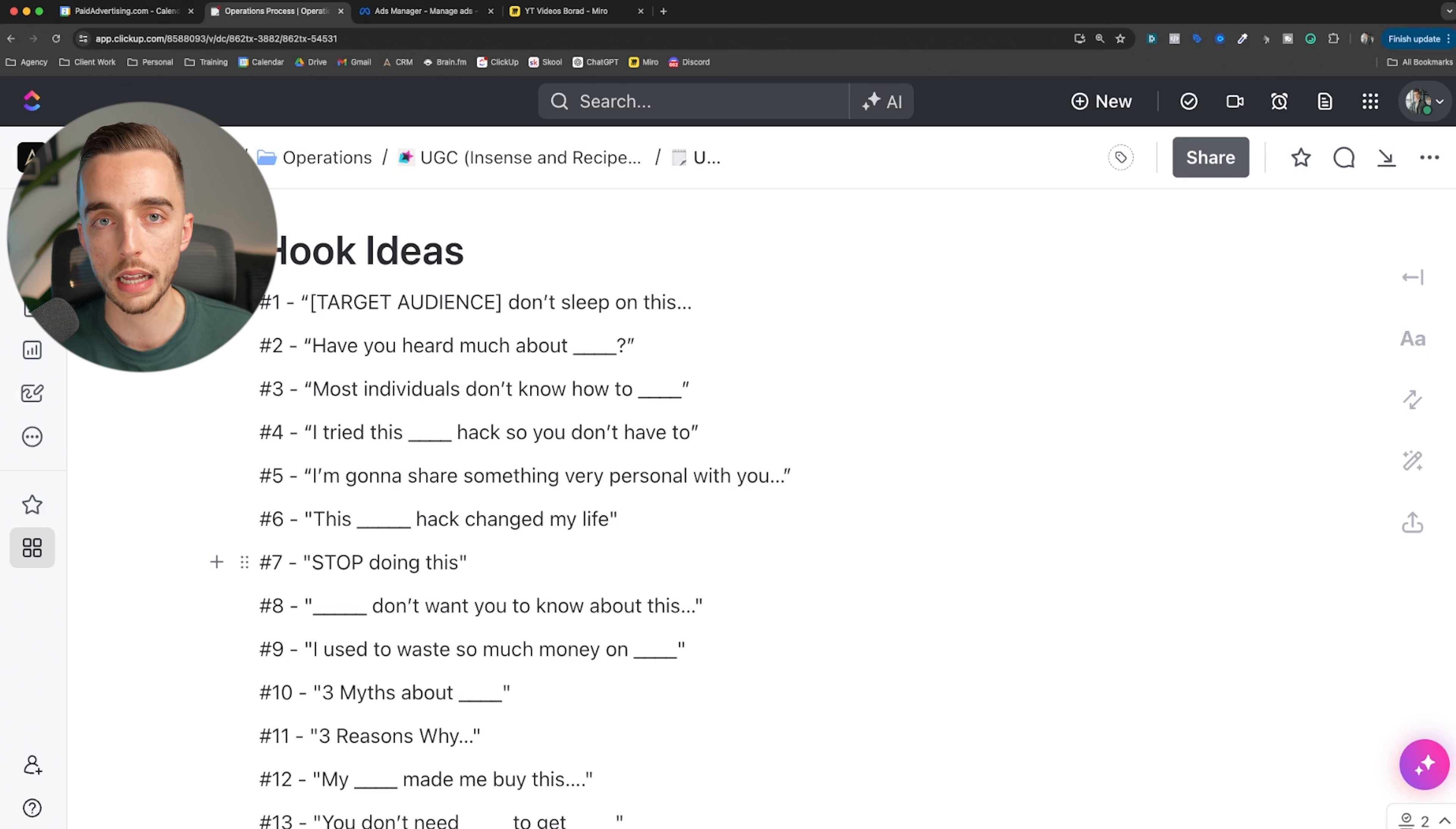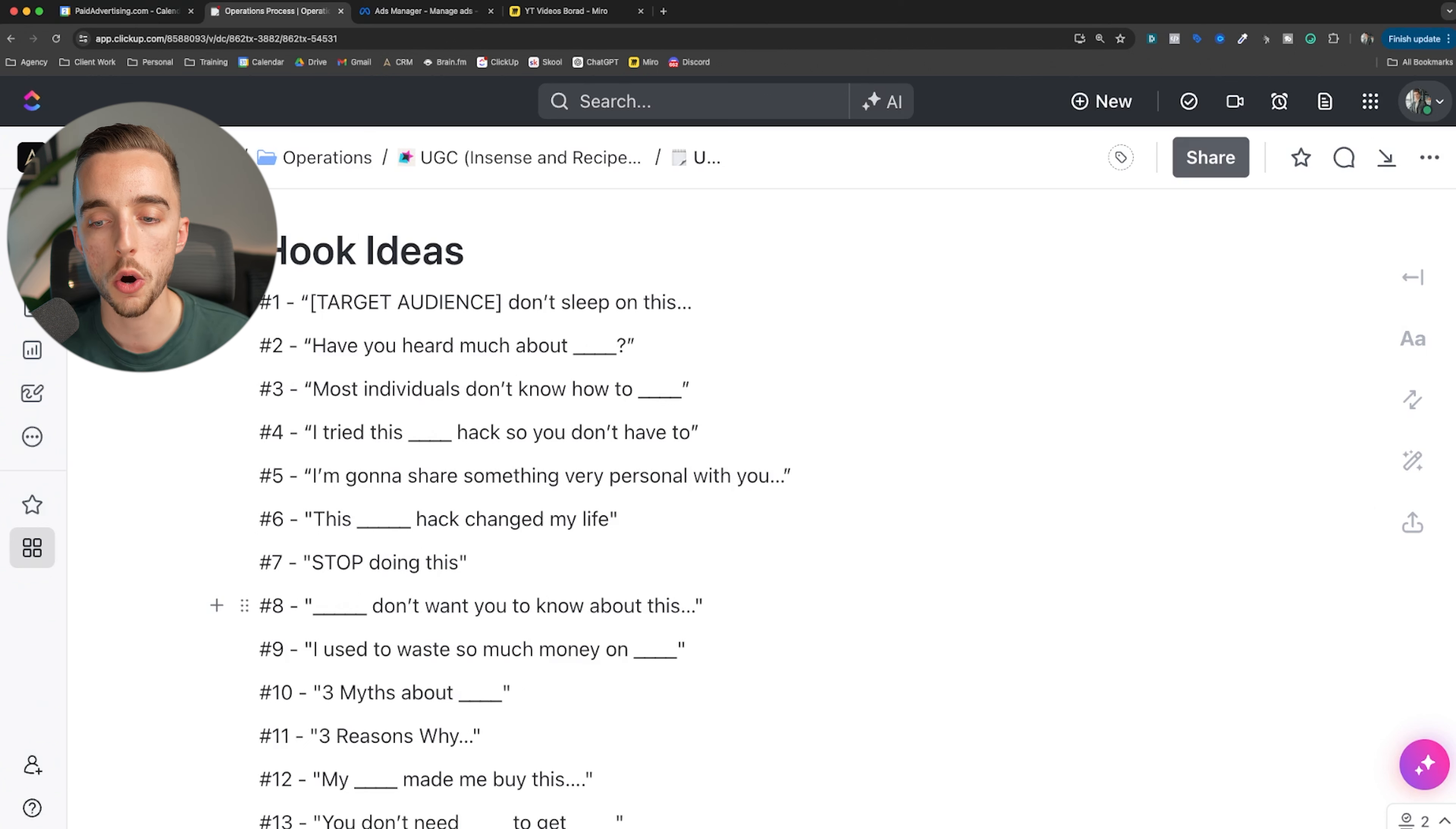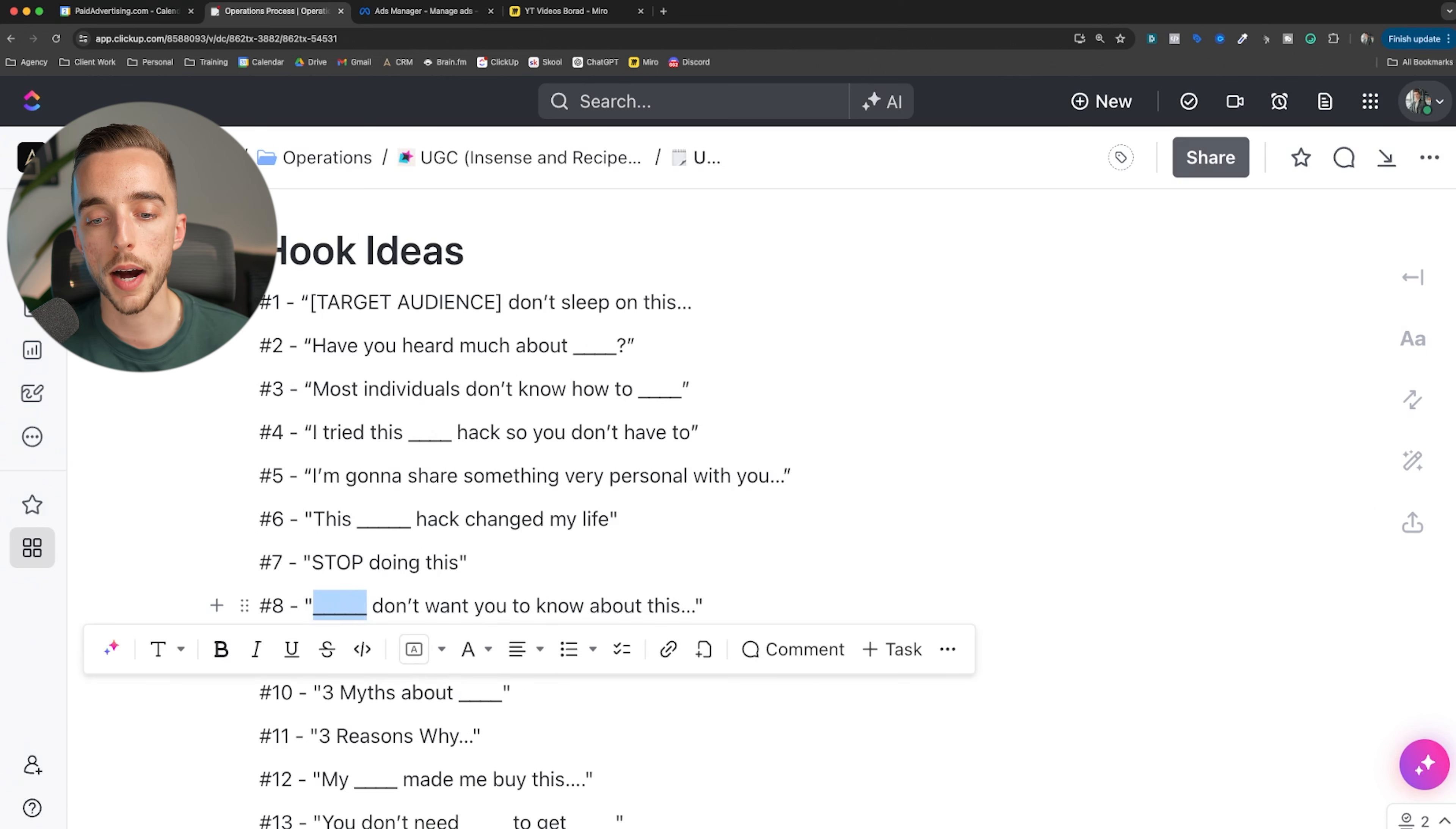I tried this X hack so you don't have to - amazing one. I'm gonna share something very personal with you - that creates a story, creates this relationship with the audience. This hack changed my life - very similar to number four. Stop doing this, which basically is almost like a clickbaity hook. It just invites the user to keep watching the ad to learn about what you're talking about.